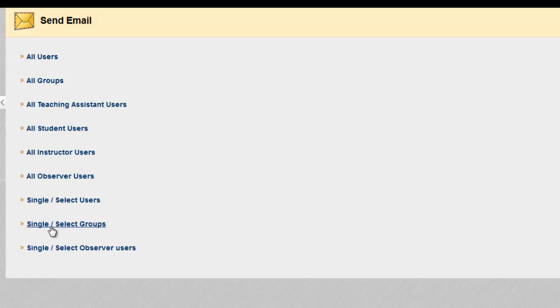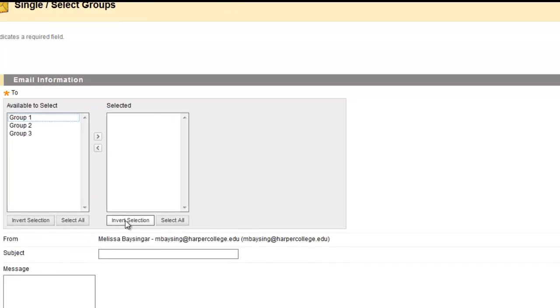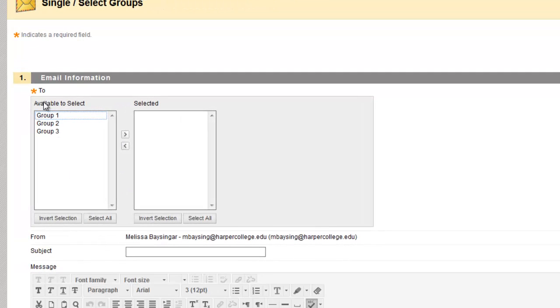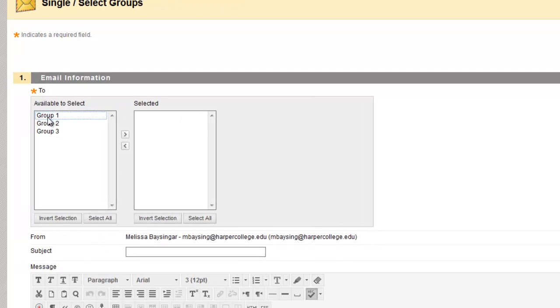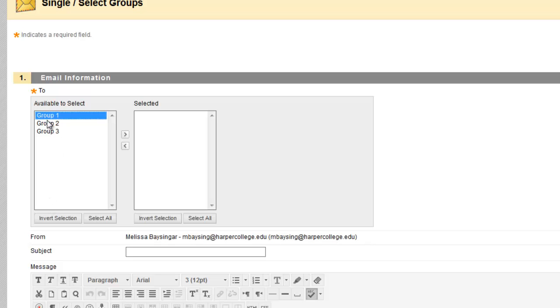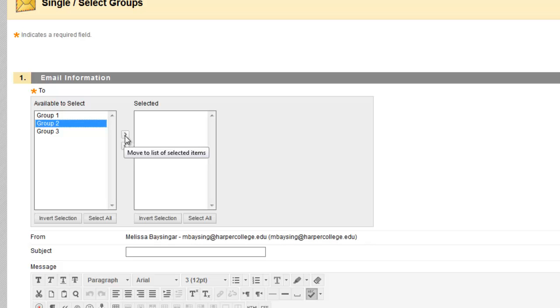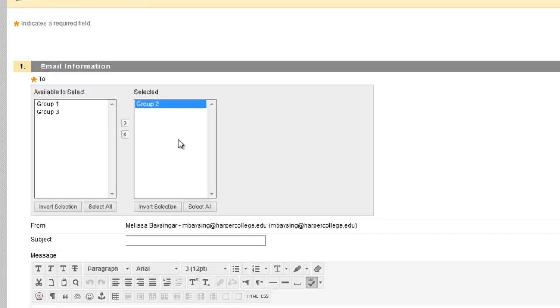I'll choose the Single Select Groups option. If this was Single Select Students, these would all be students' names on this list. Here it's groups that I've divided the class into. So if I just want to send an email to Group 2, I click on it and move it into the selected area using this arrow.